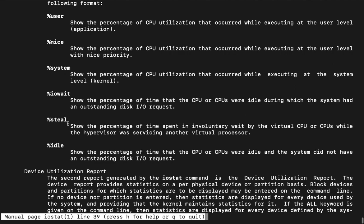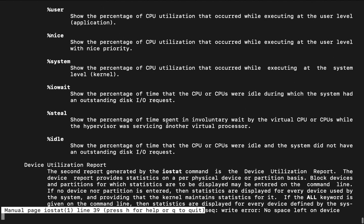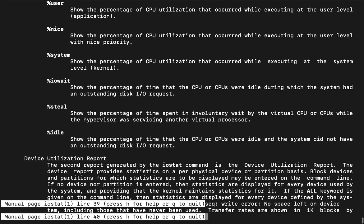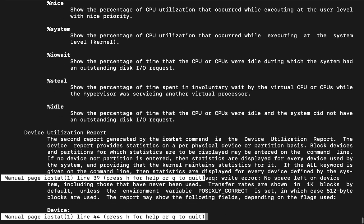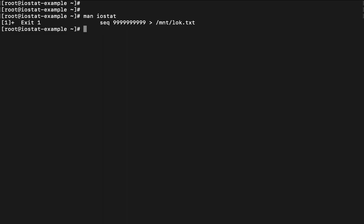Steal. So the percentage of time is spent in involuntary wait by the virtual CPU or CPUs while the hypervisor was serving another virtual processor. So this sort of information will definitely be made available only in case if you are working with any virtual machine. This particular value will not appear within like in case of any hardware device.